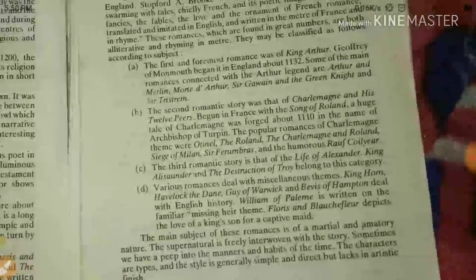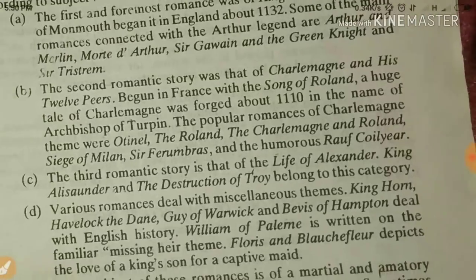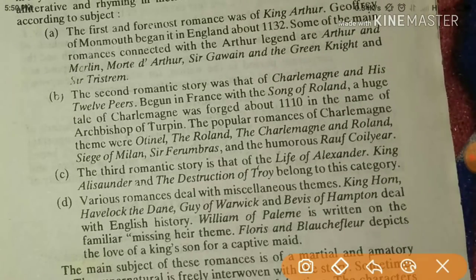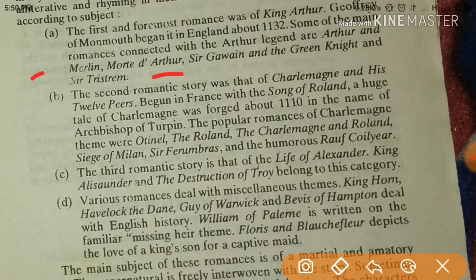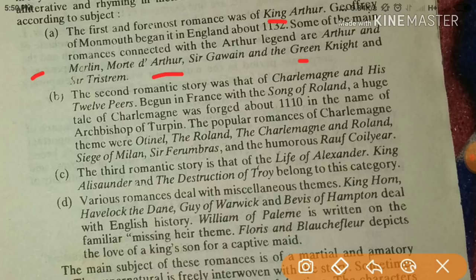Various romances also deal with miscellaneous themes — King Horn, Havelok the Dane, Guy of Warwick, and Bevis of Hampton. For romances overall, key works to remember are Morte d'Arthur, Sir Gawain and the Green Knight, and King Arthur as the greatest theme for writing romances at that time.